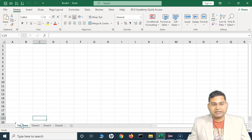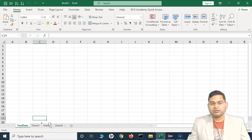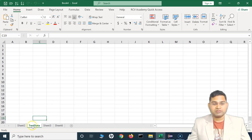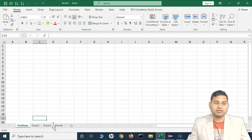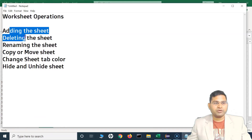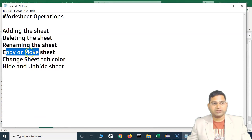To move a sheet, simply left-click on the sheet tab and drag it to any location. You'll see a small triangle indicator showing where it will be dropped. For example, dropping it between Sheet 2 and Sheet 3 moves it there. You can move it to the last position or the first position — just make sure the triangle icon appears at the target location before you drop.